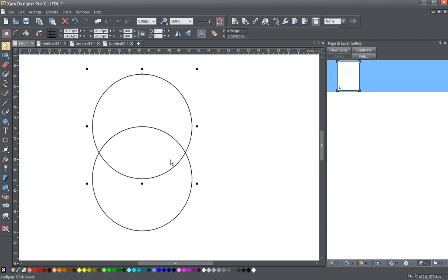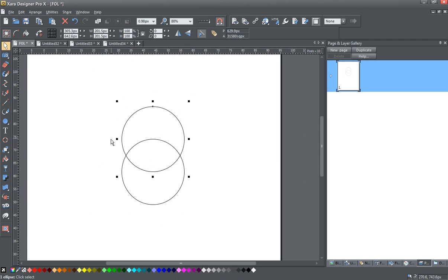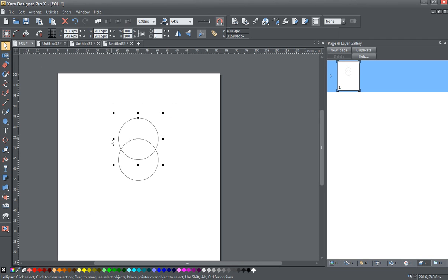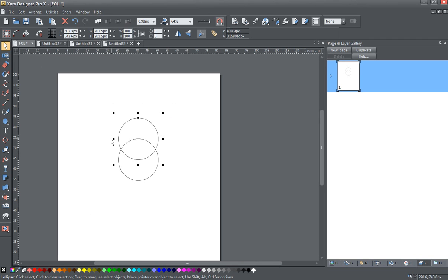Now, interestingly, this also creates the very beginning starting symbol within the Flower of Life called the Vesica Piscis, which is quite interesting.